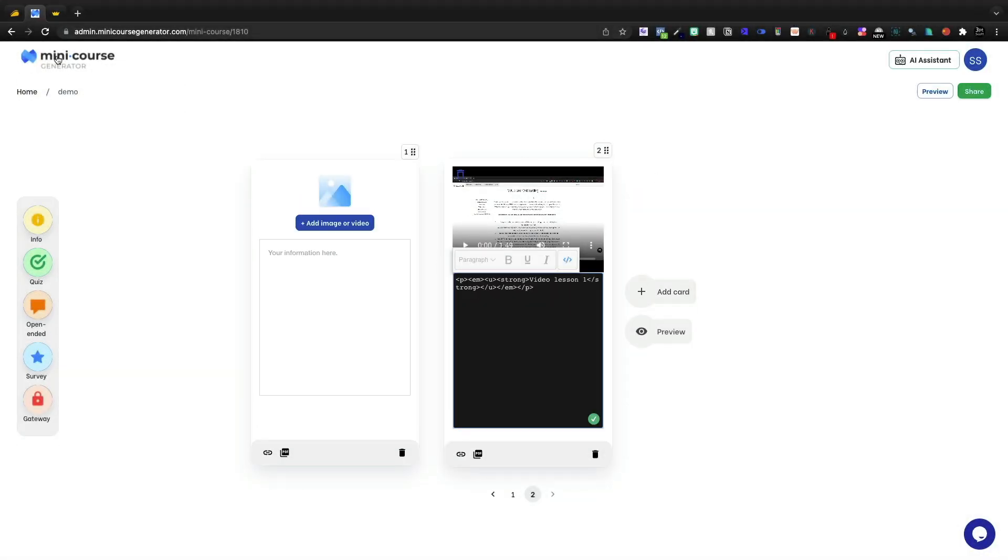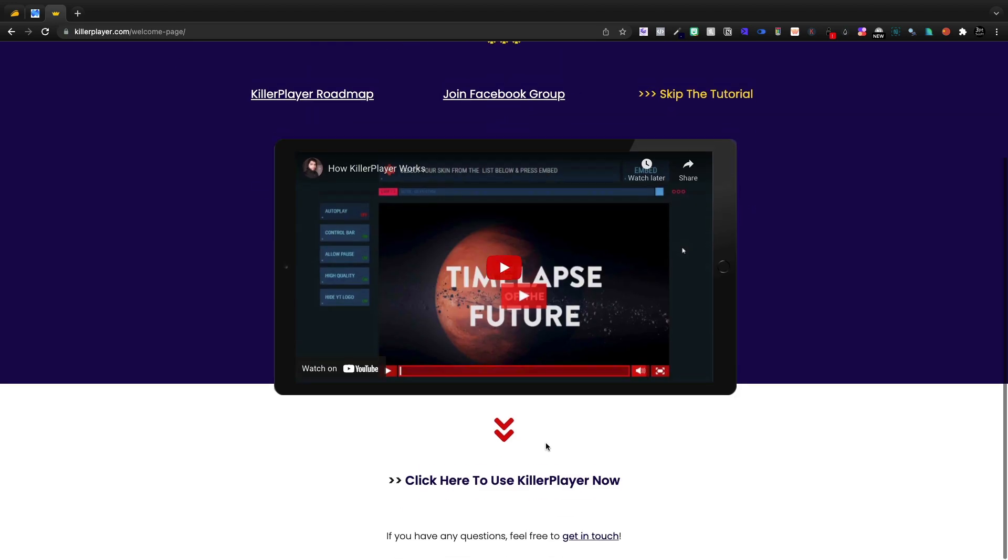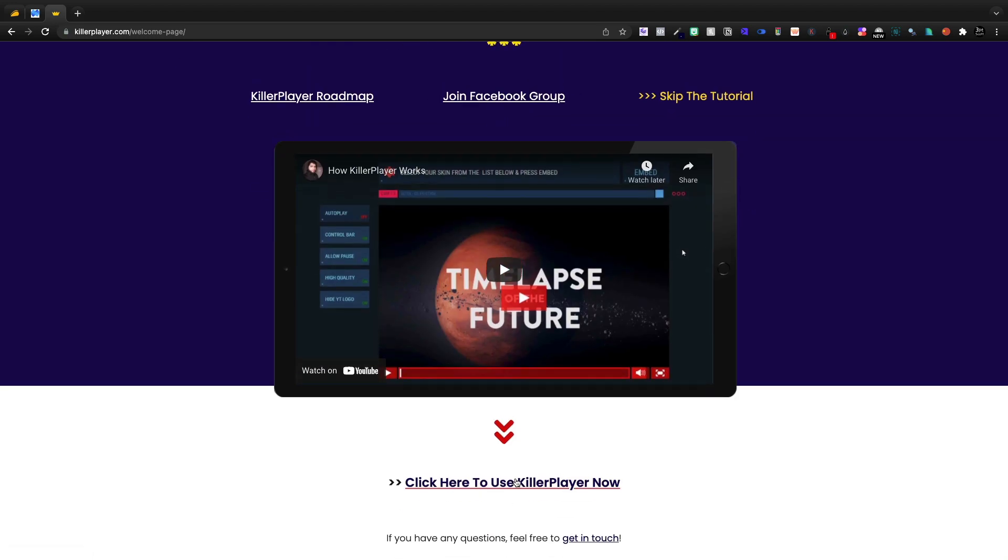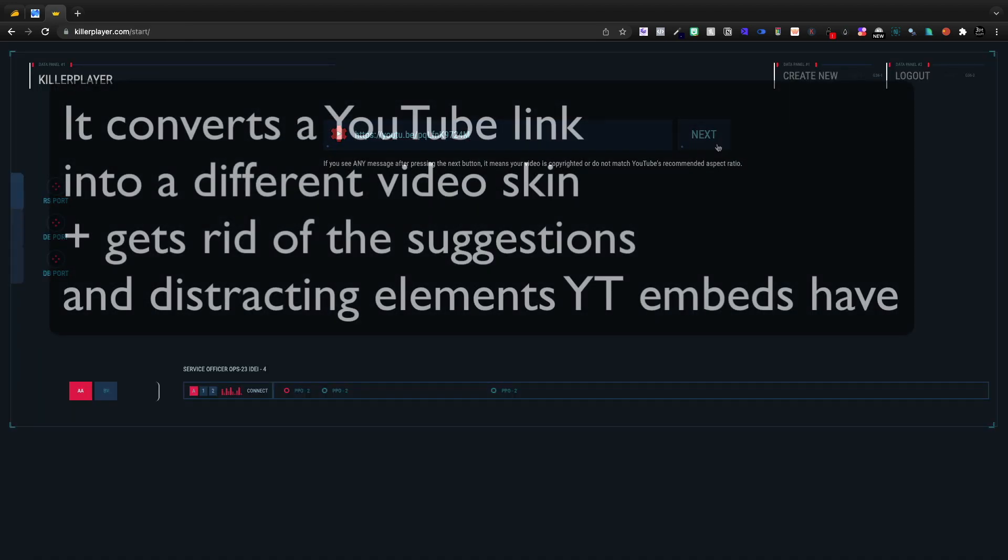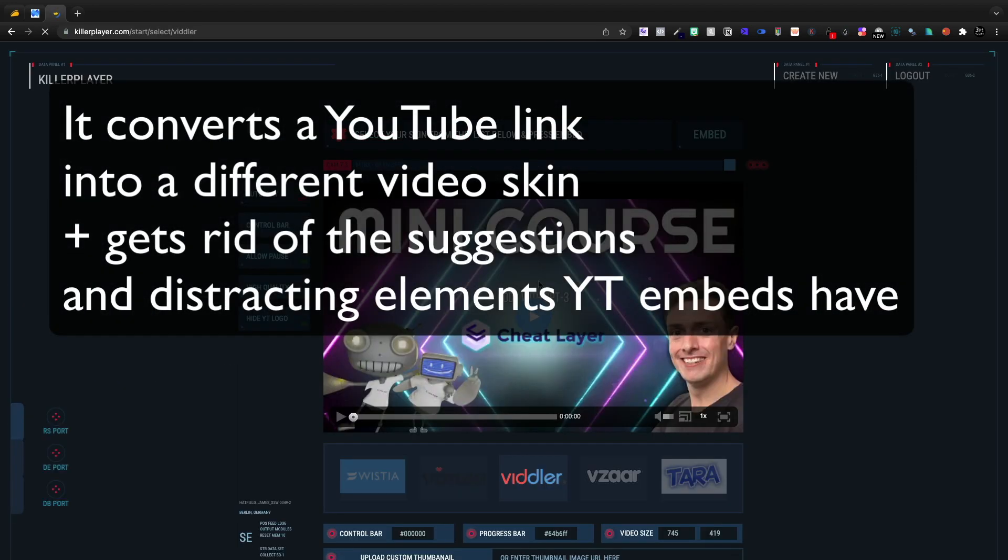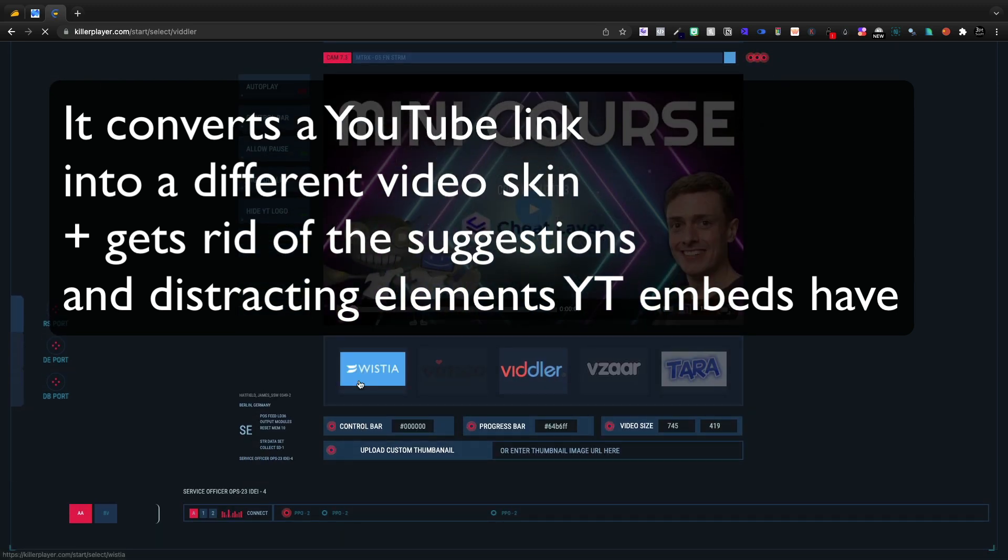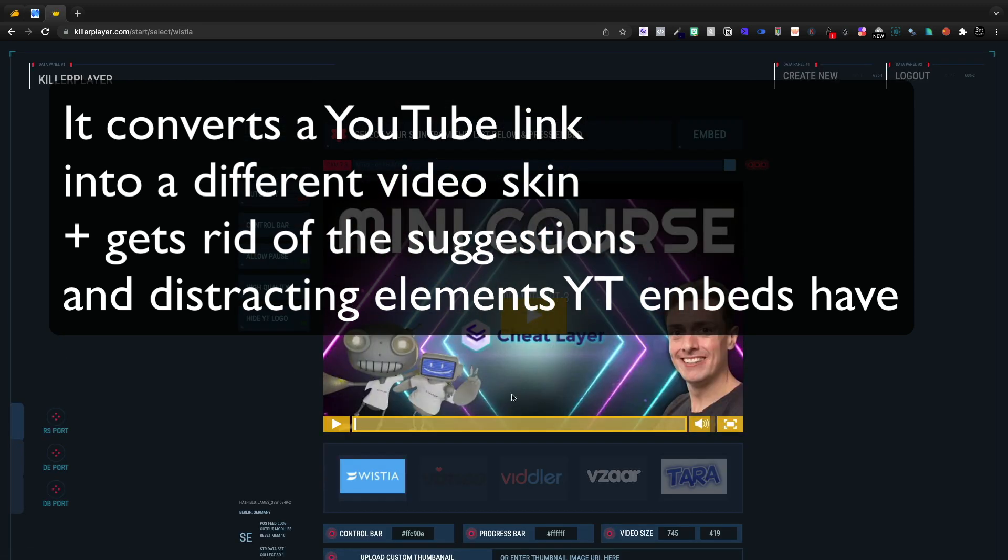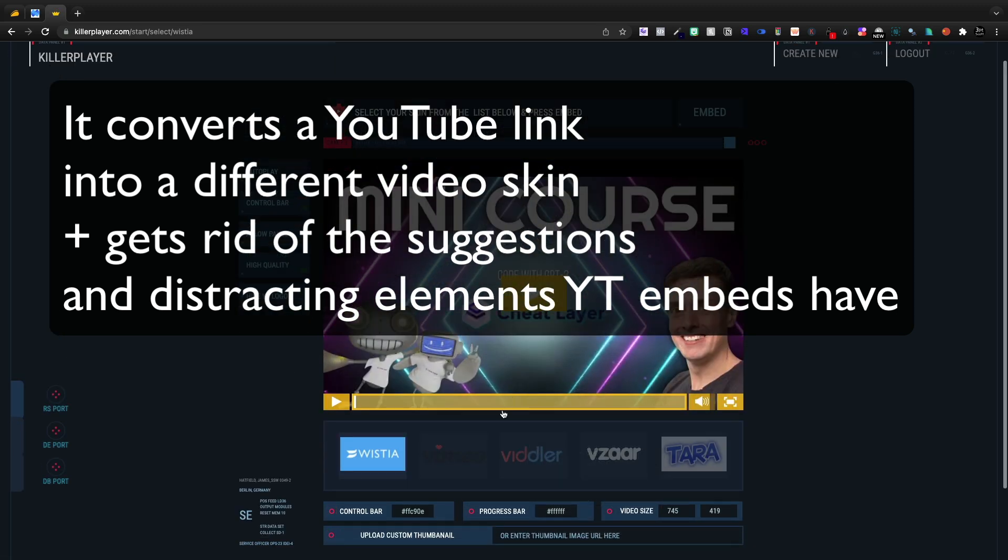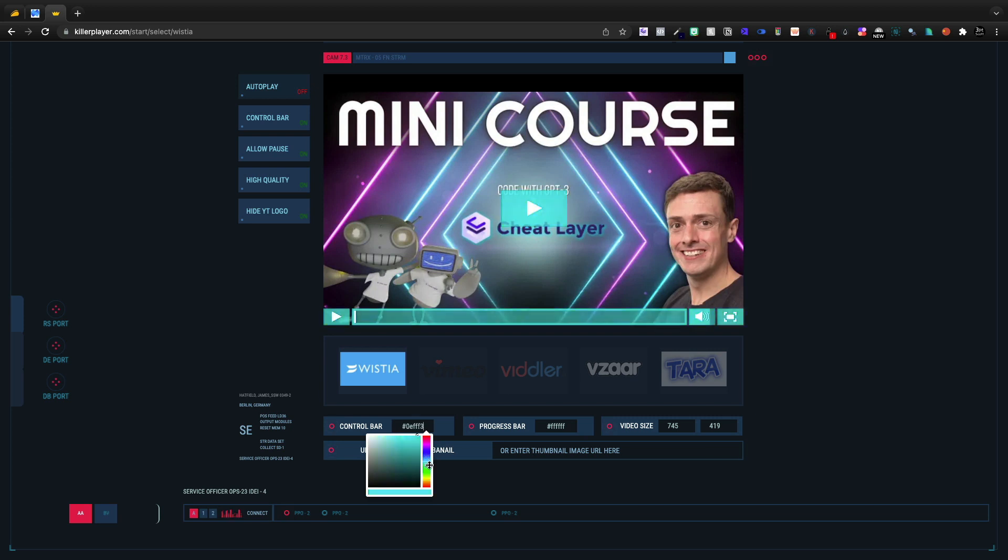So inside this code, we can actually jump into an old AppSumo deal I made a video on called Killer Player, and Killer Player lets you do like Wistia or Vimeo, all that type of stuff. I'm going to go ahead and quickly customize this.